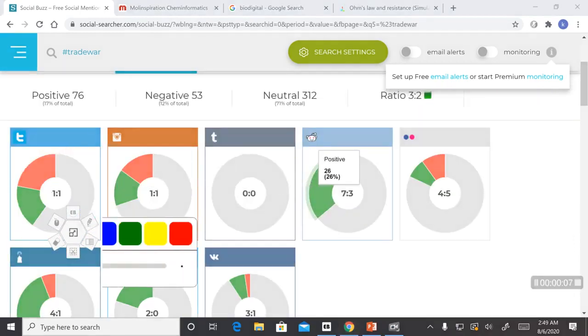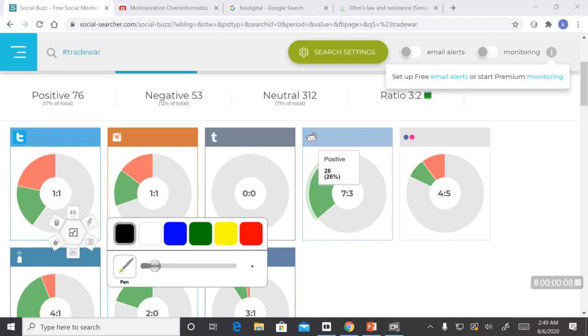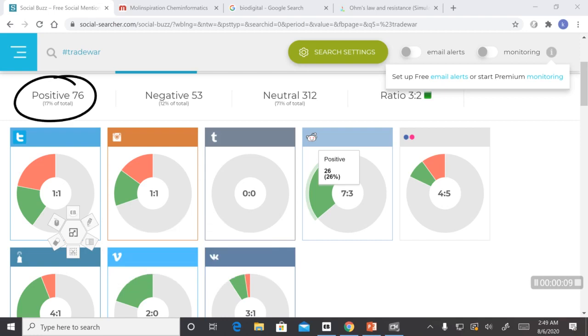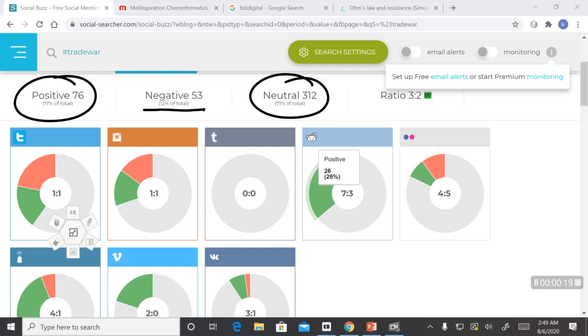Now, it seems that 17% of the people are positive about the topic, 12% are negative and majority 71% of people are neutral on the topic. So people are being diplomatic on this topic.